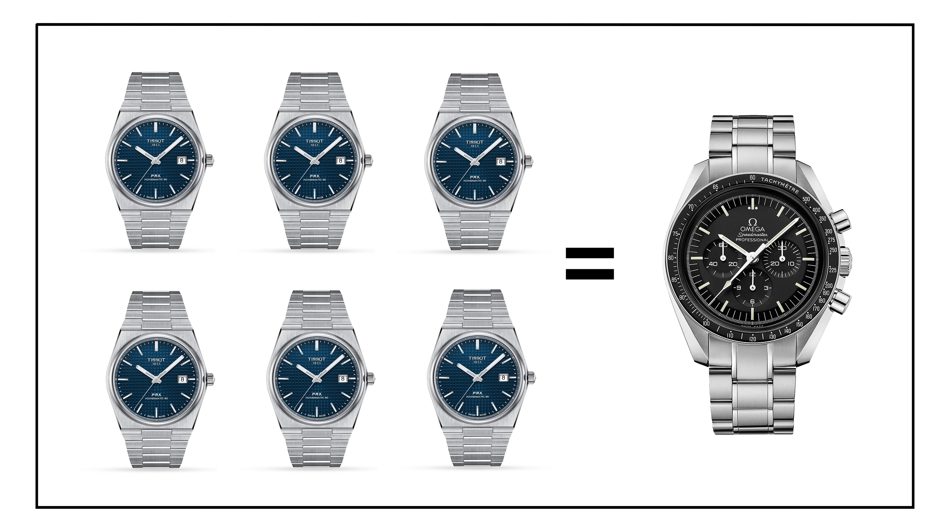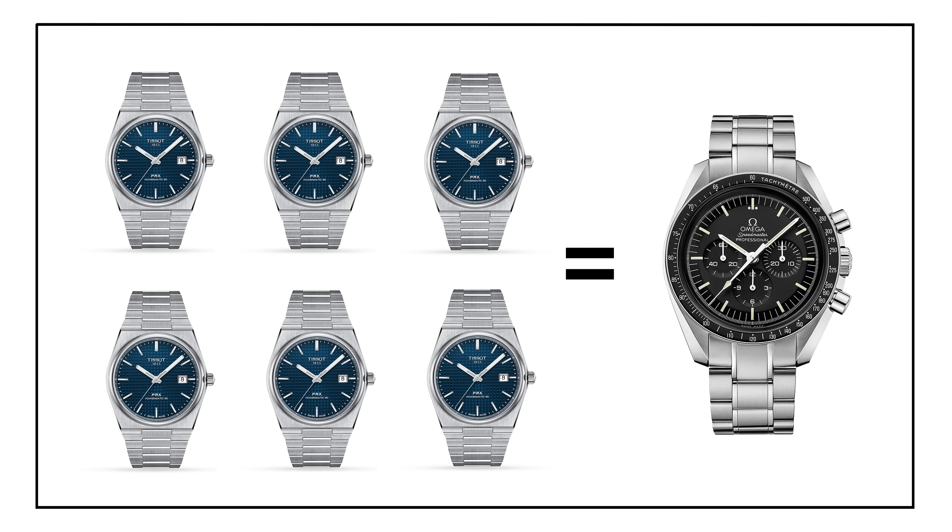Of course, this is a principle that really depends on what watch you want. At the end of the day, if your grail watch is a Richard Mille that's in excess of multiple hundreds of thousands of dollars, and you just can't afford it or really can't justify it, then I totally understand getting that placeholder watch, the one that resembles a Richard Mille but that isn't a Richard Mille. That to me totally makes sense.